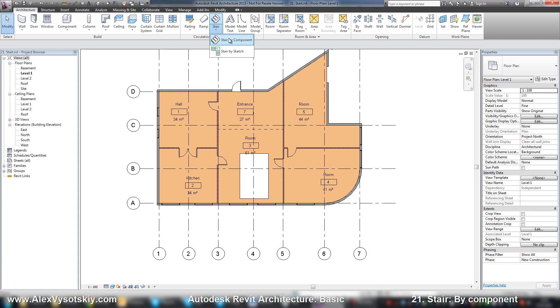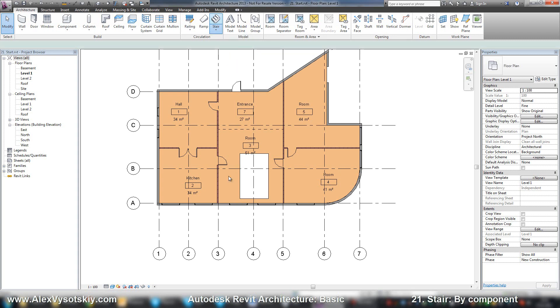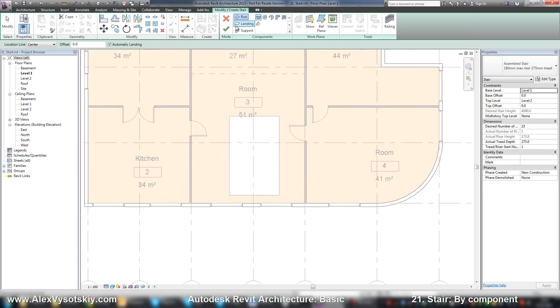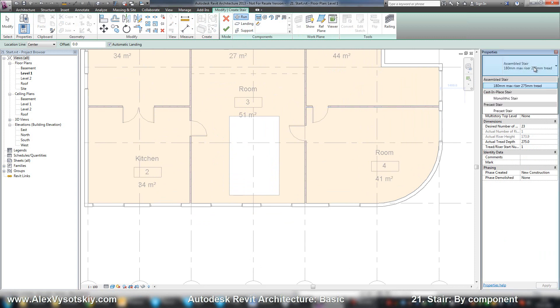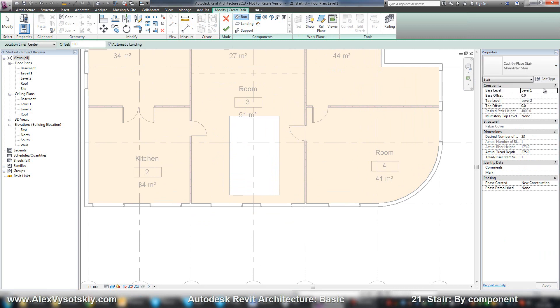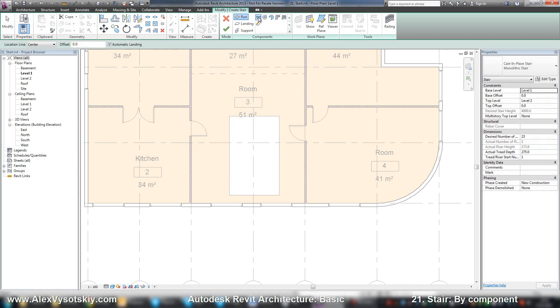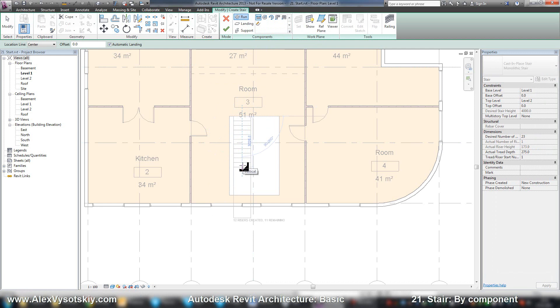And stair by sketch. Let's try stair by component. It's created in a sketch mode. At first, we need to enter its properties, pick the type of stair, set the number of risers, and just draw our stairs.